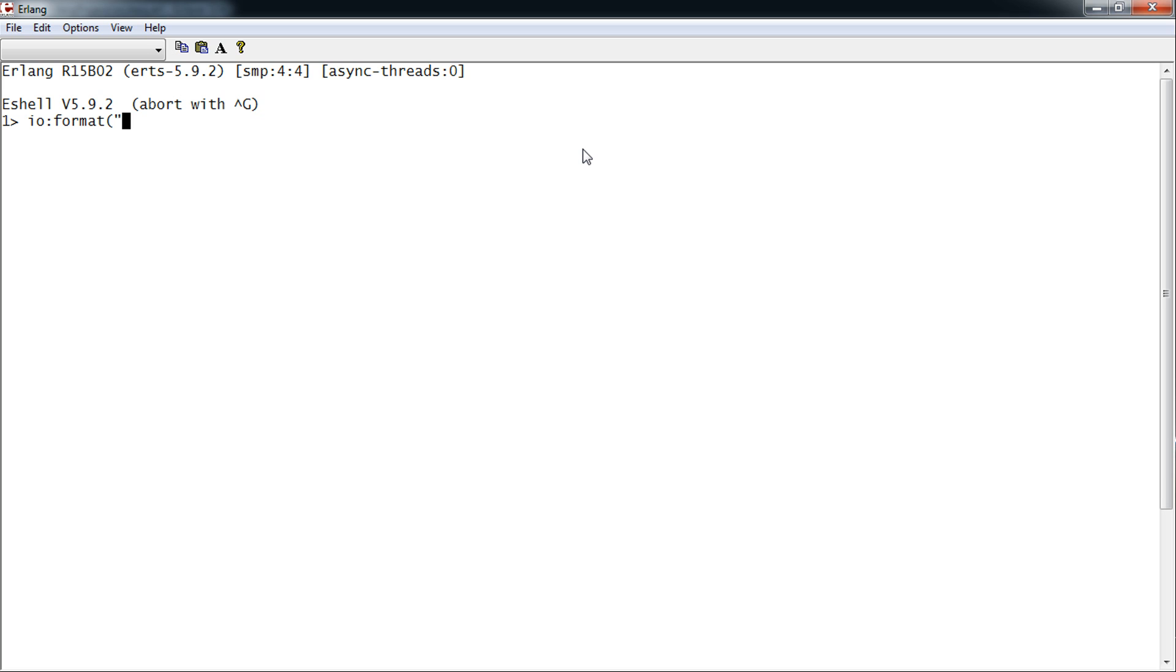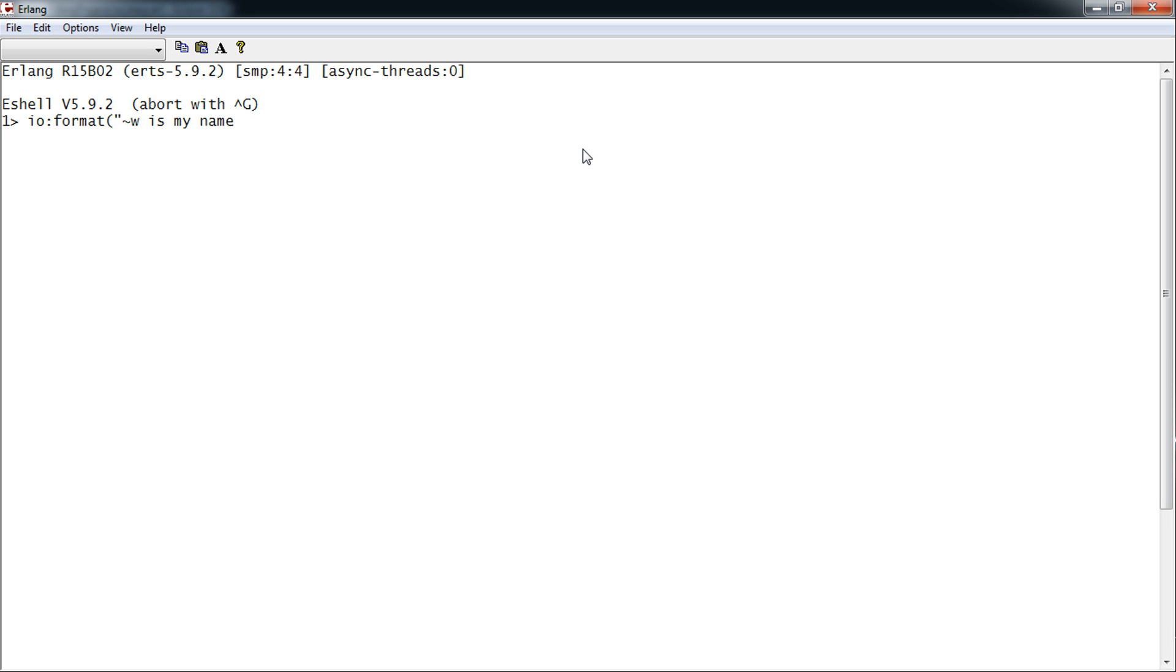My name. Well, we use squiggle-w which is any term. The squiggle-c which is character. Squiggle-f which is float. Squiggle-e is float in scientific notation. Squiggle-w is my name. And squiggle-n means new line.